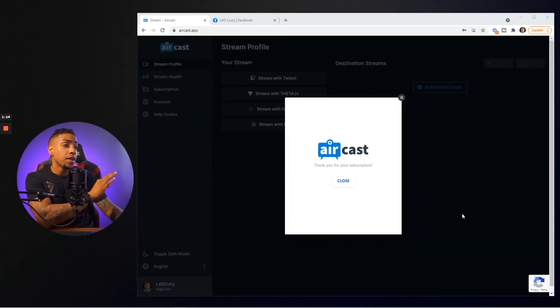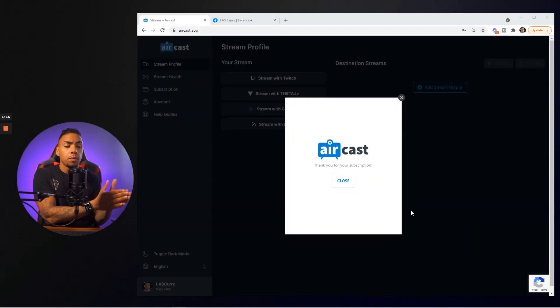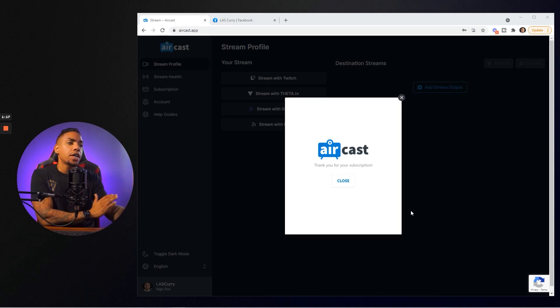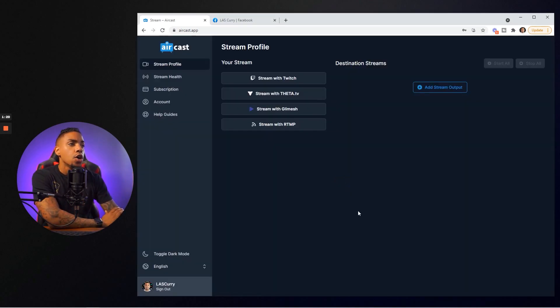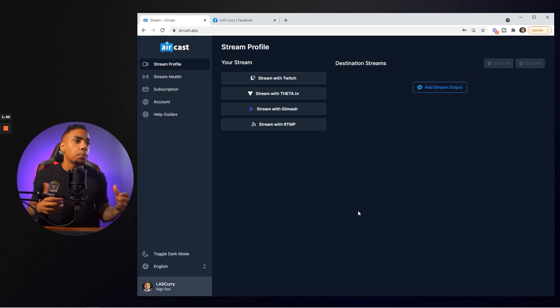All right. Once you sign up for the premium plan, you're going to get a confirmation like this that says thank you for your subscription. So now we can get started with the process.